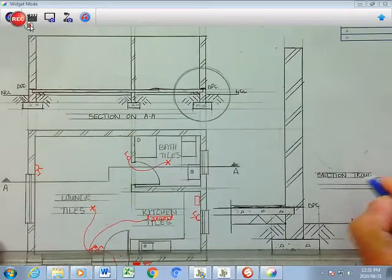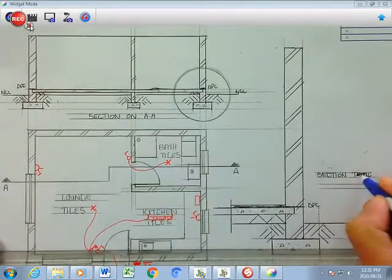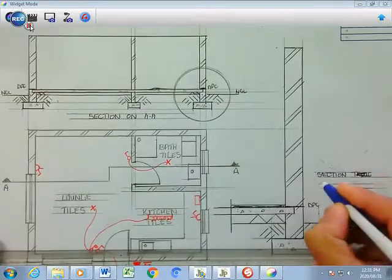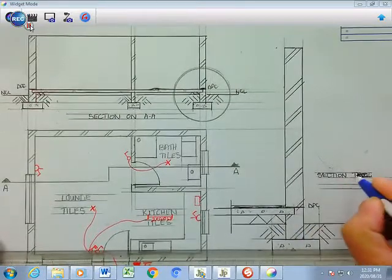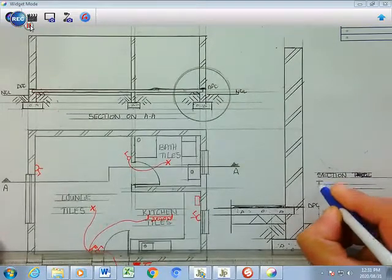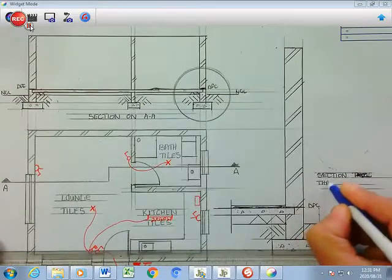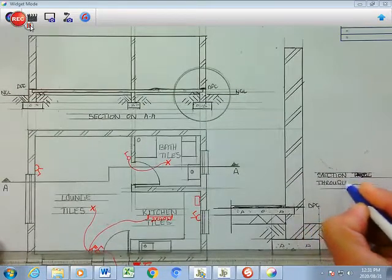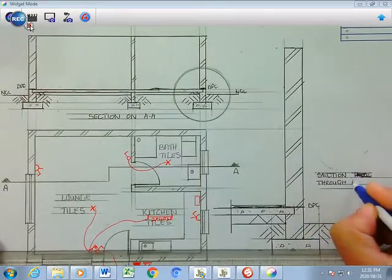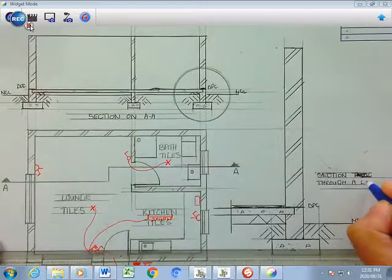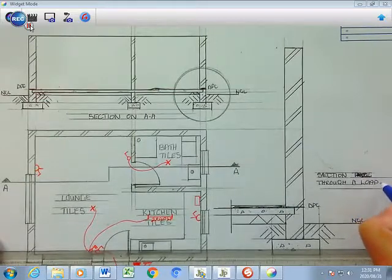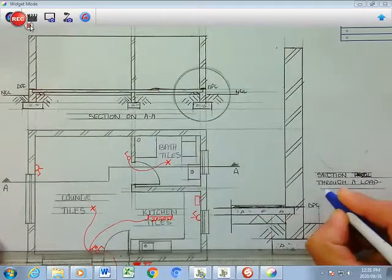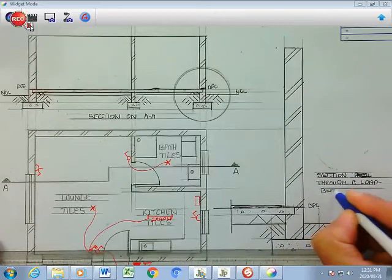Oh, my spelling is incorrect here. Sorry, let me just go. Let's do that again: section through a load bearing wall.